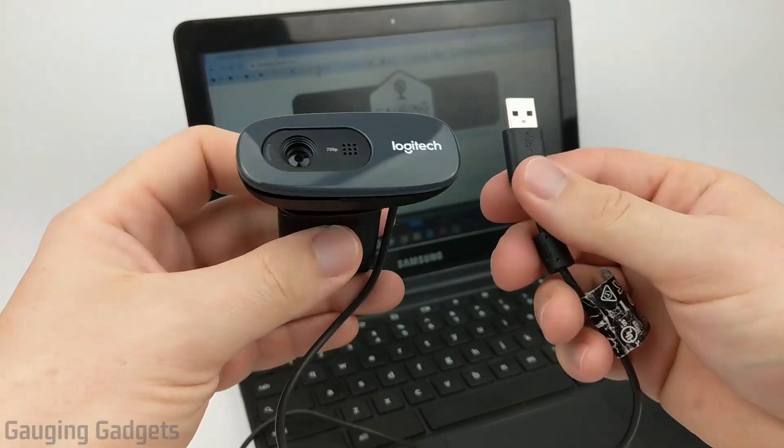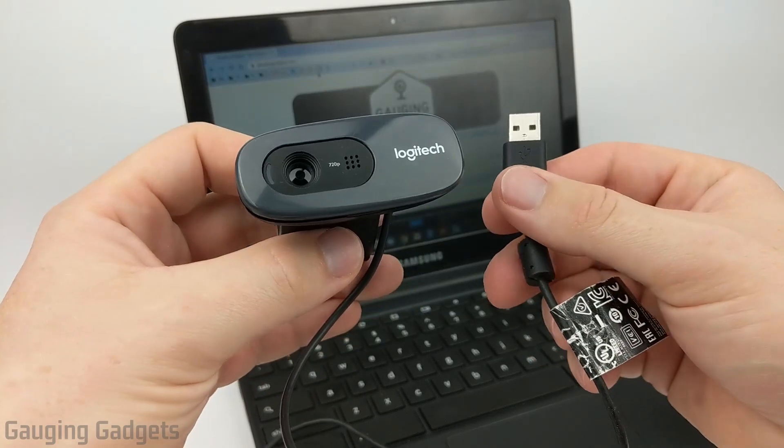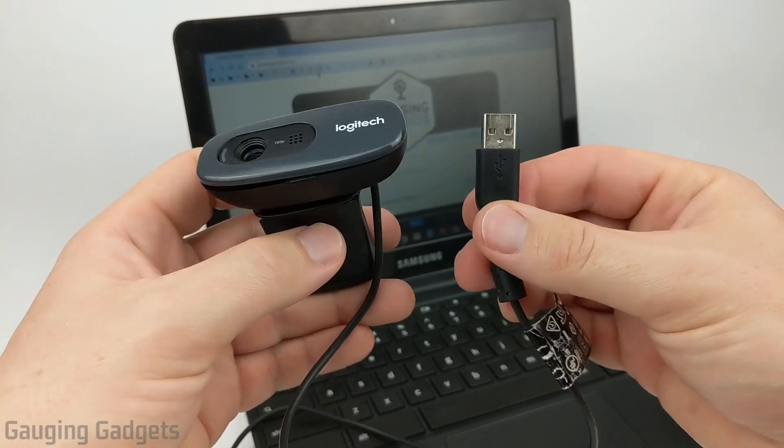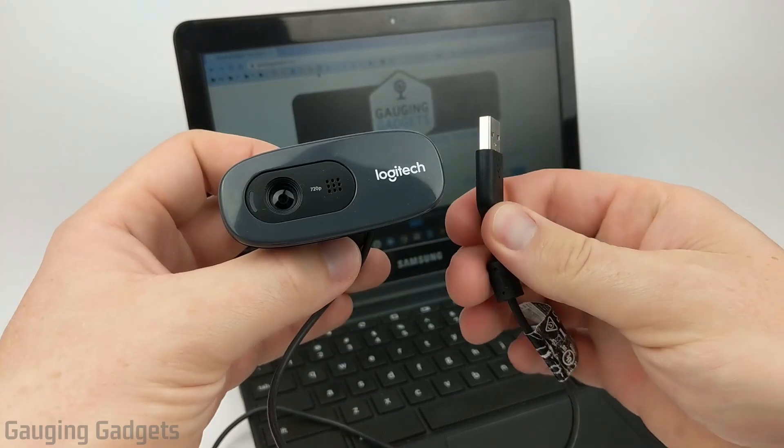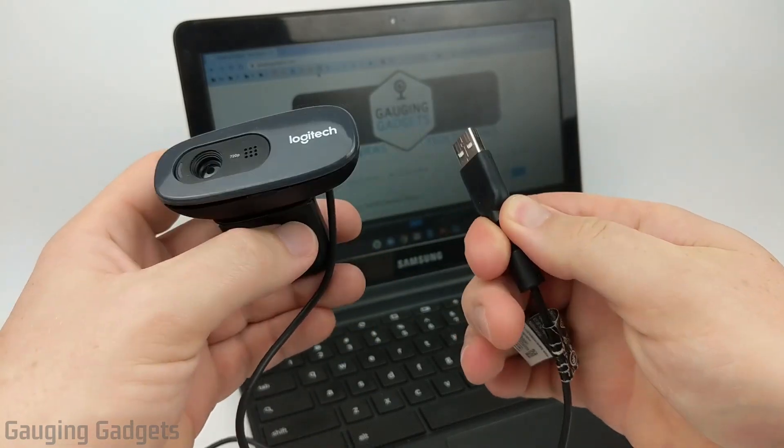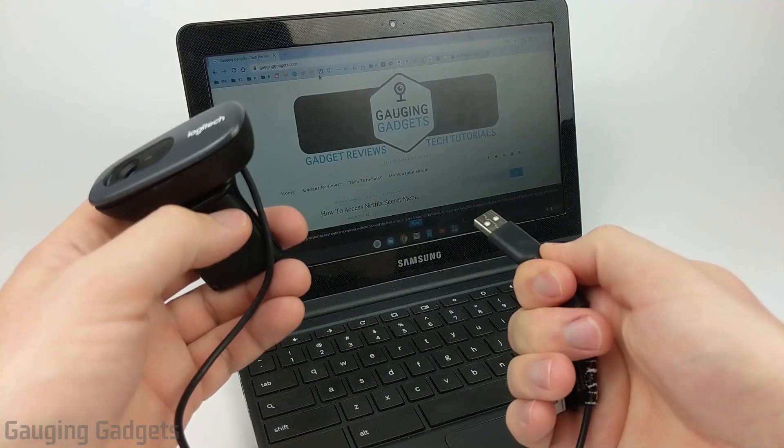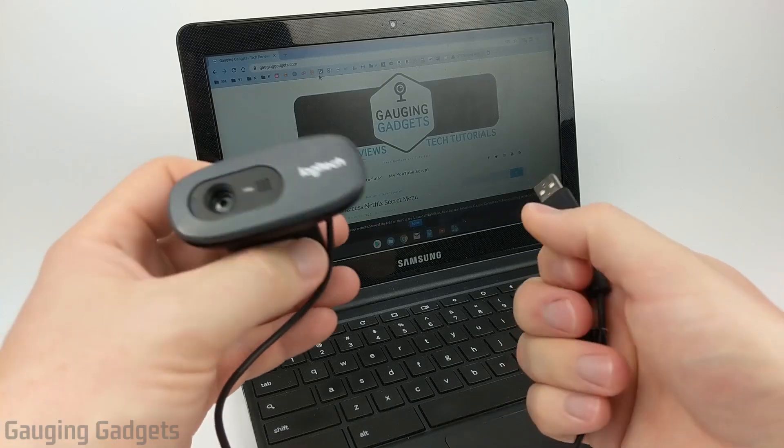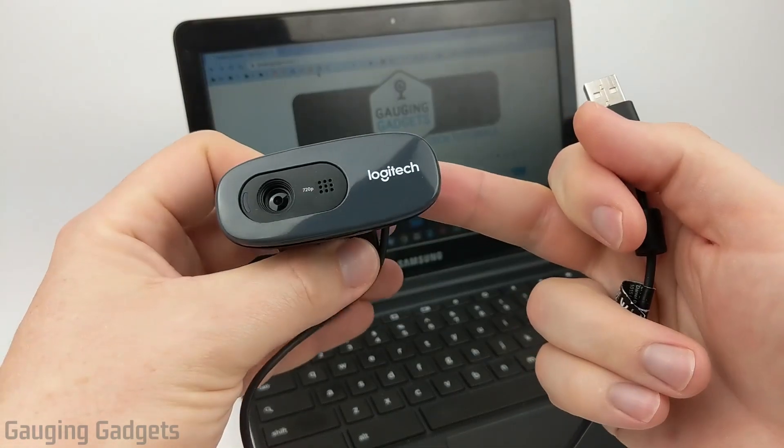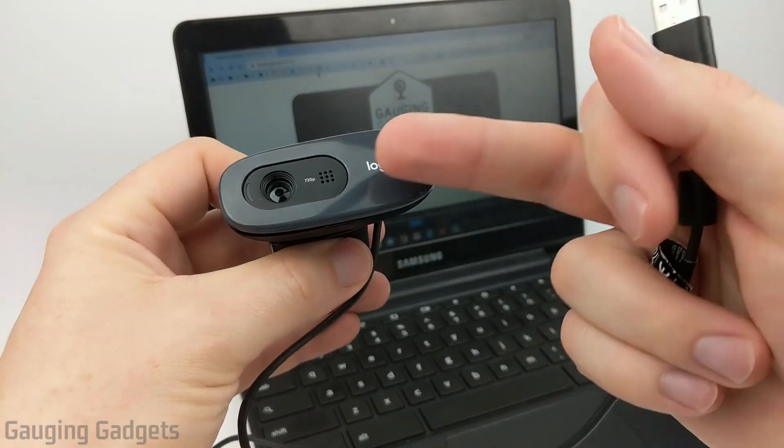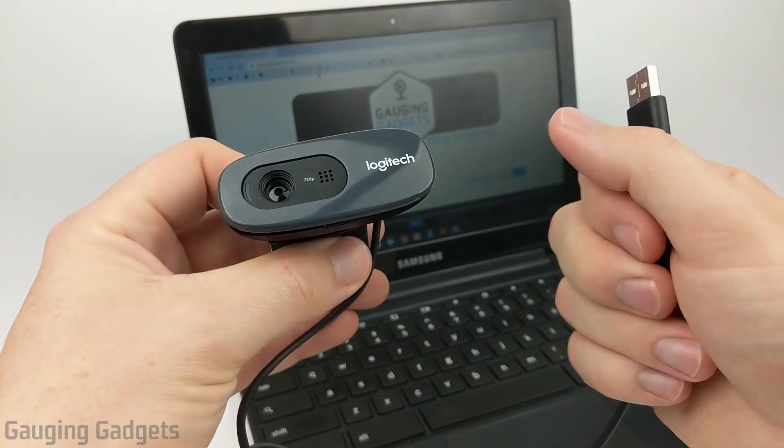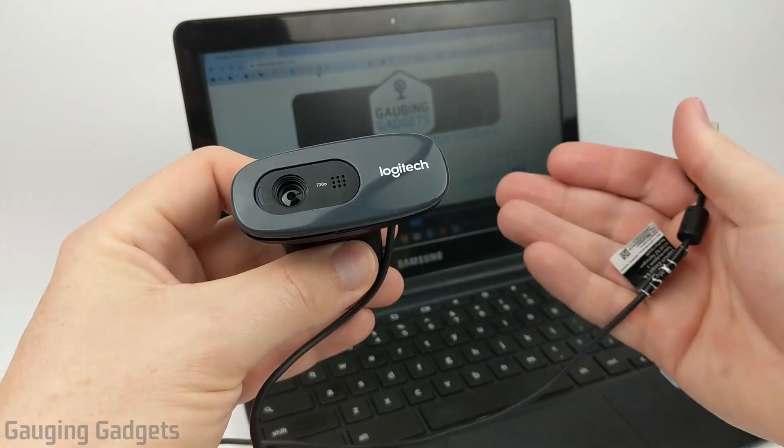So right here I have a Logitech C270 and I'll be going over the steps to actually plug this into the Chromebook and use it as your webcam and also your microphone when you're recording video.